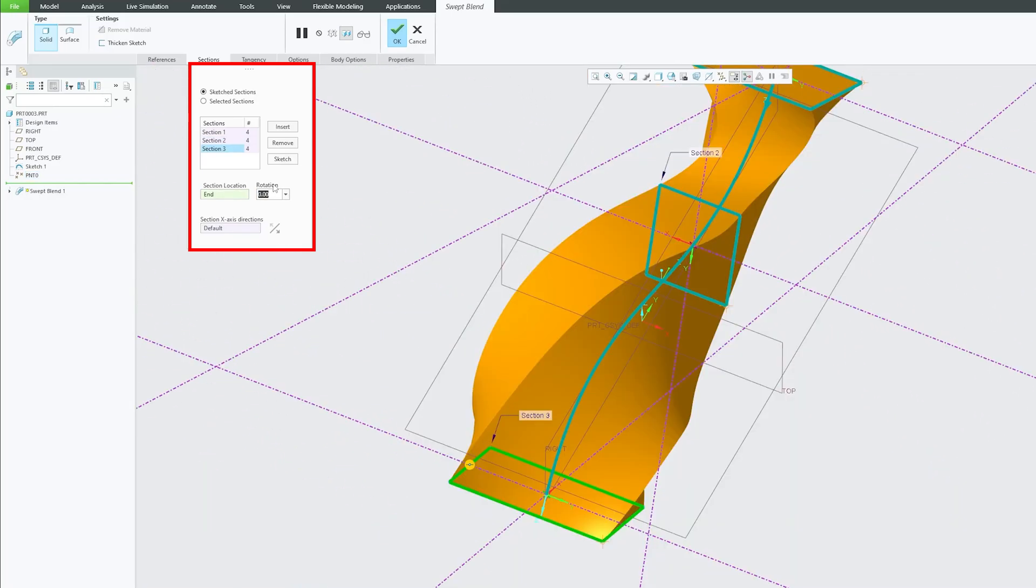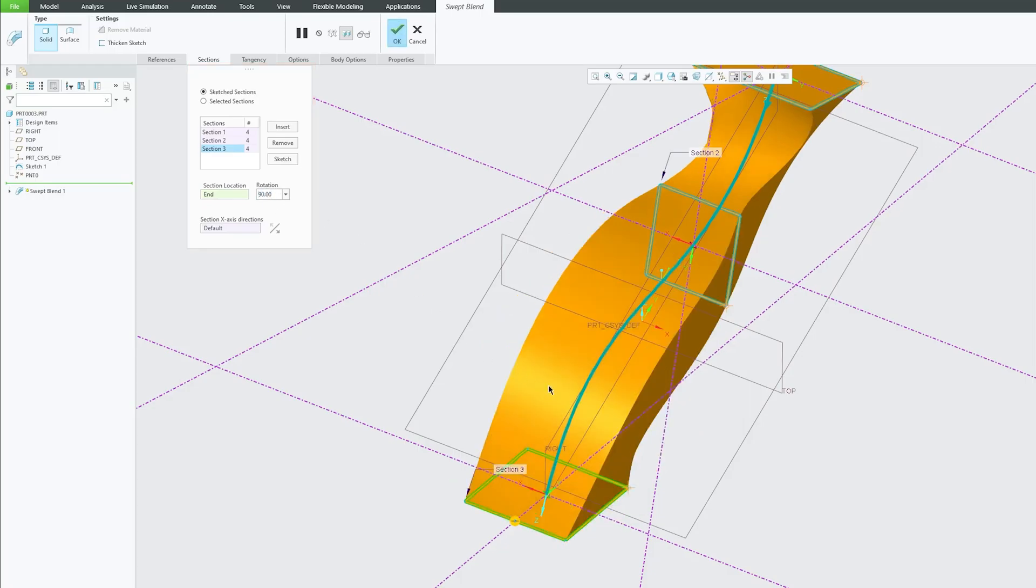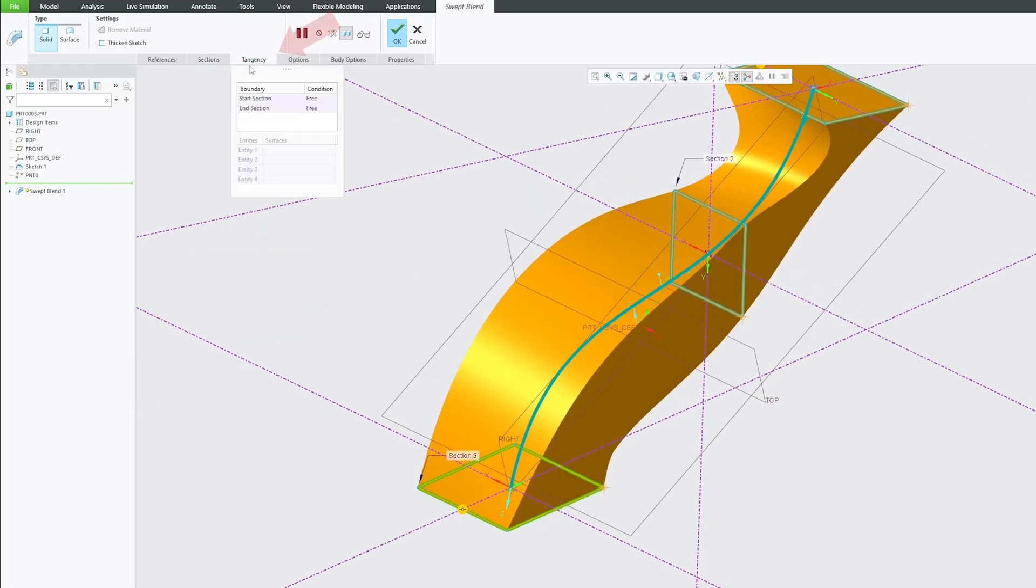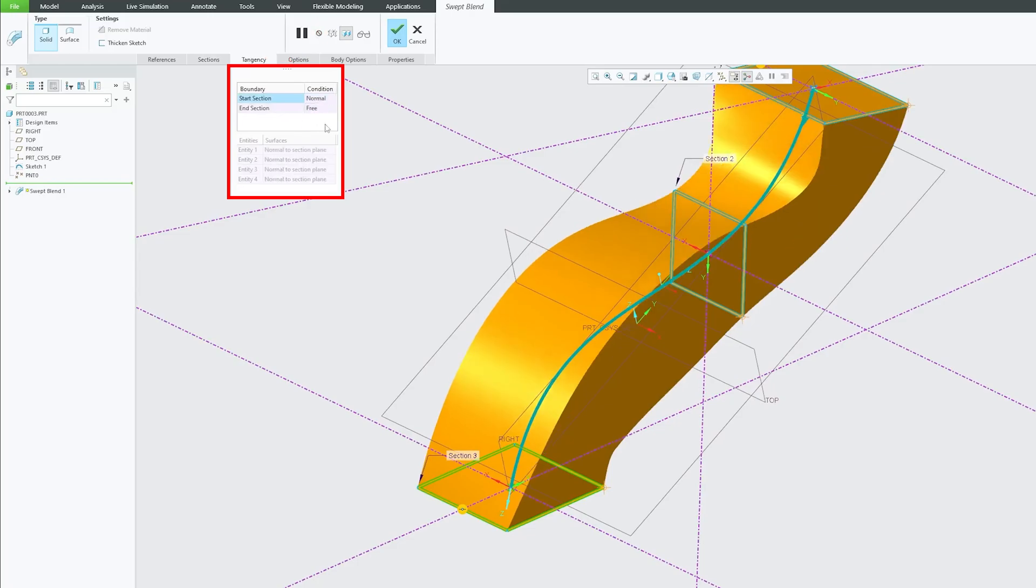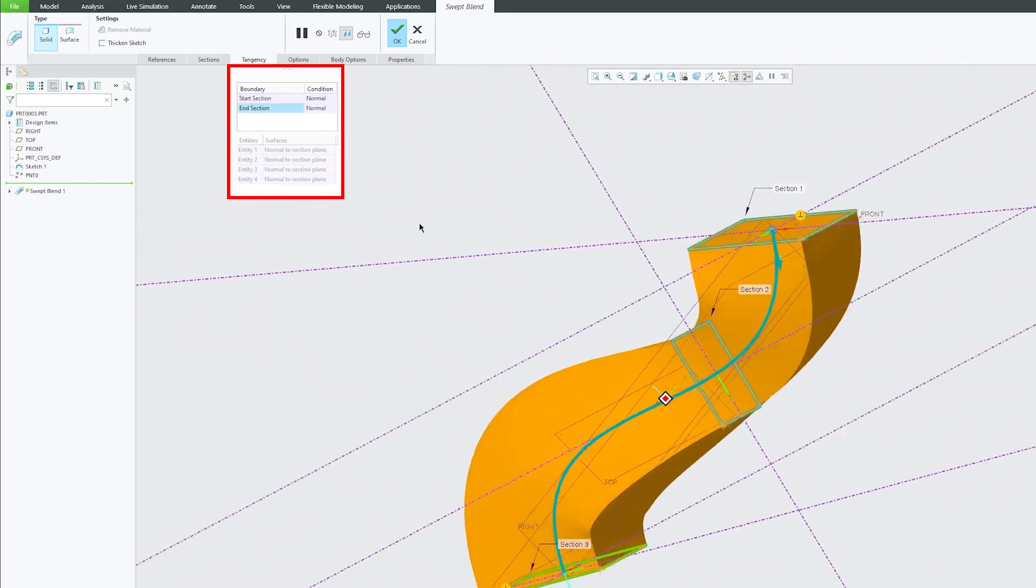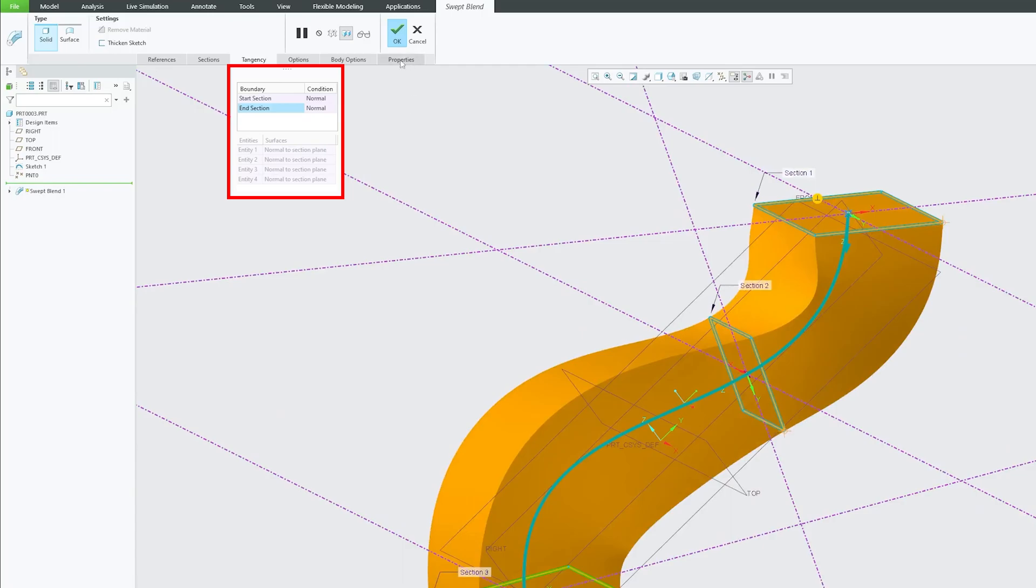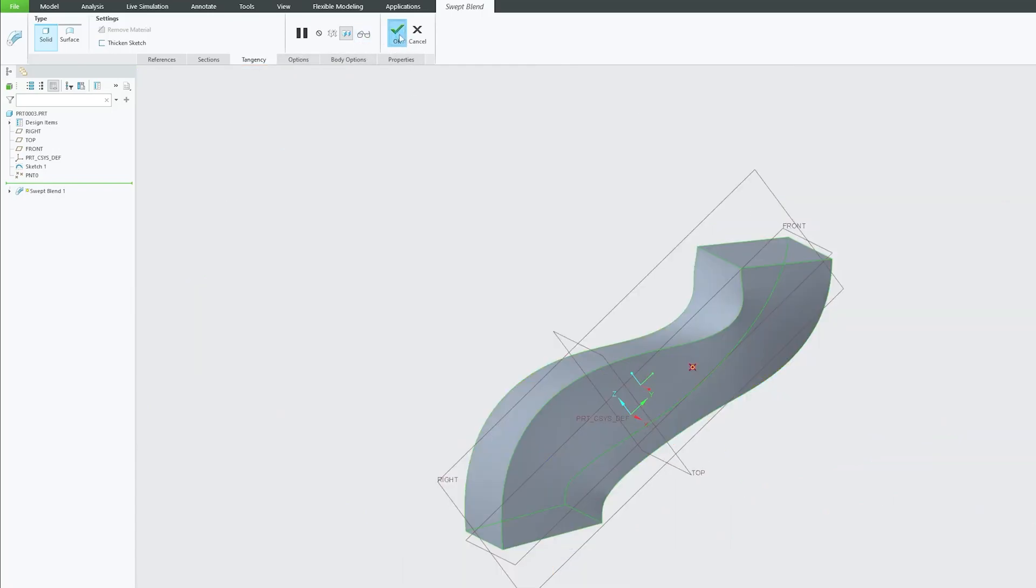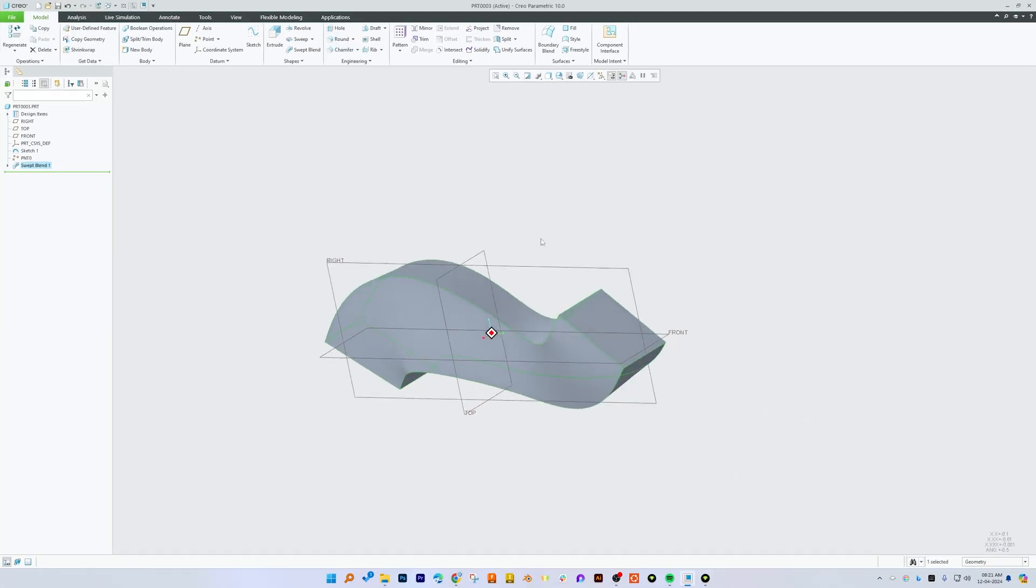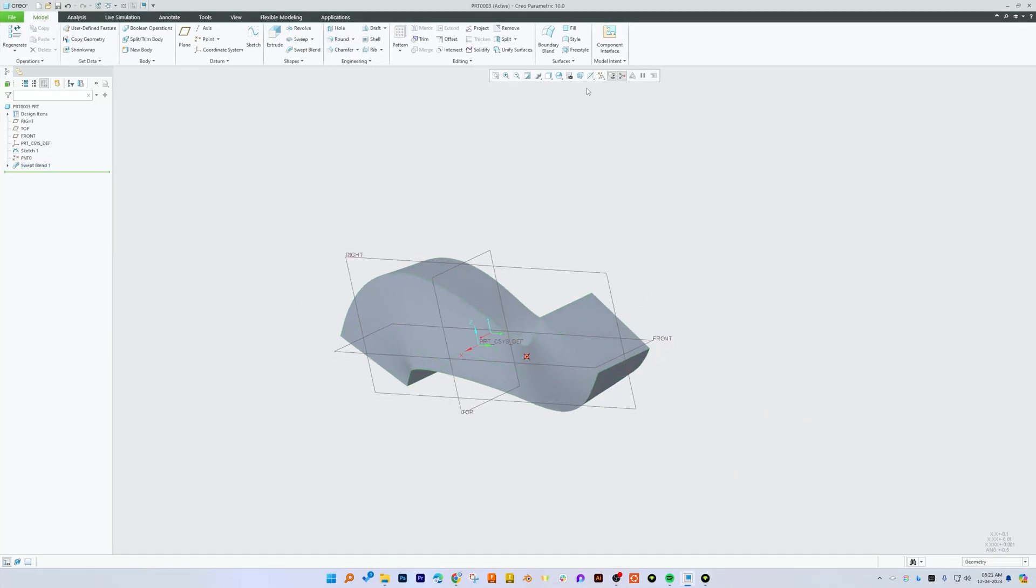So in this way based on our need we can readjust it. And then obviously you can play with a tangency just like what we did in our previous example and can customize this complicated feature based on our need.